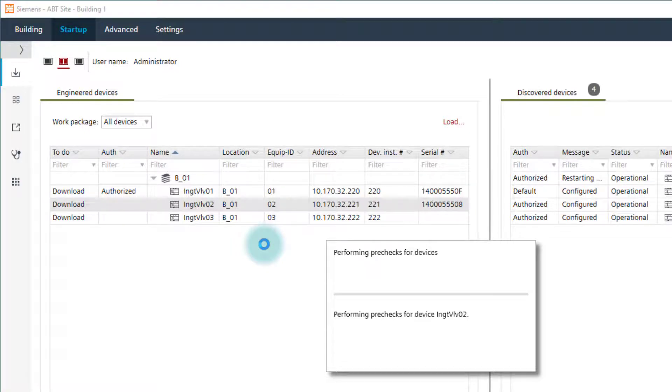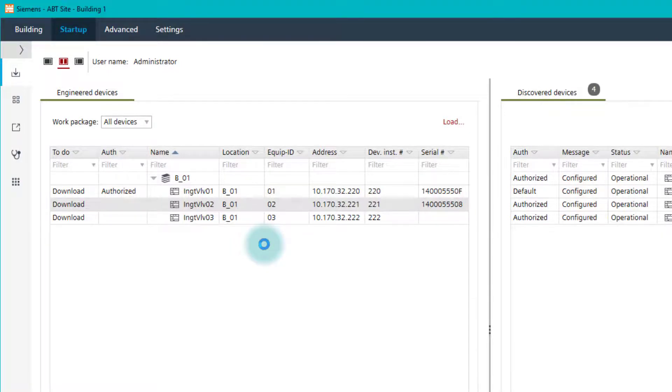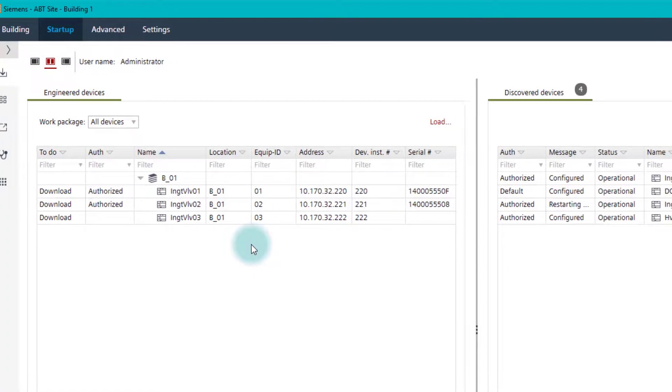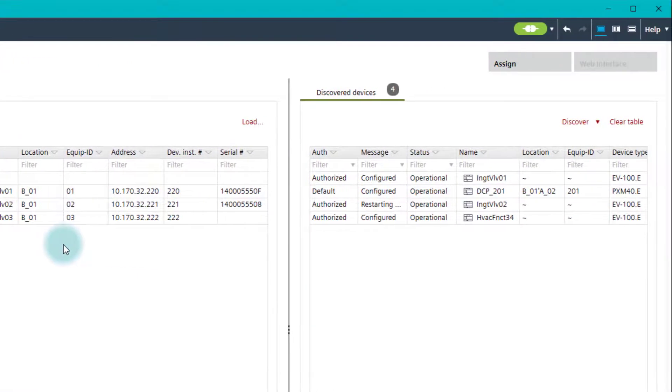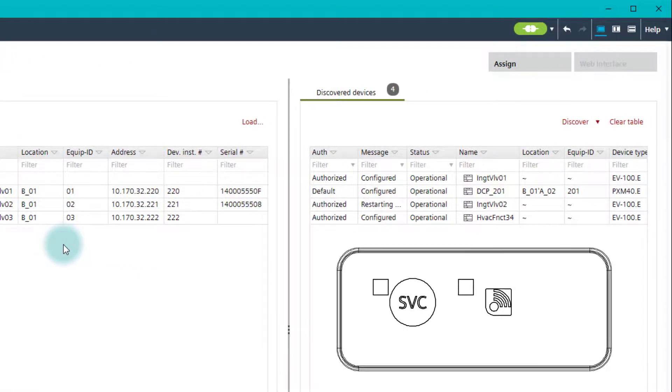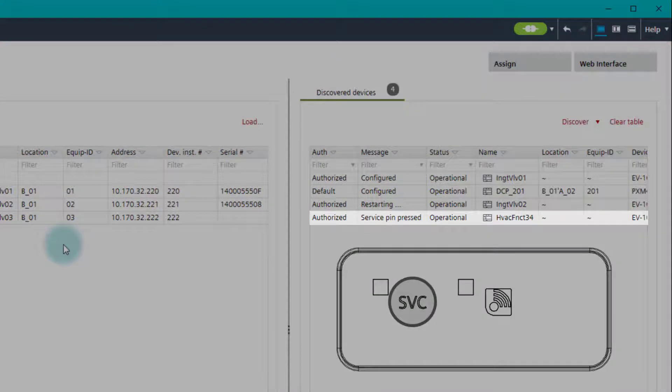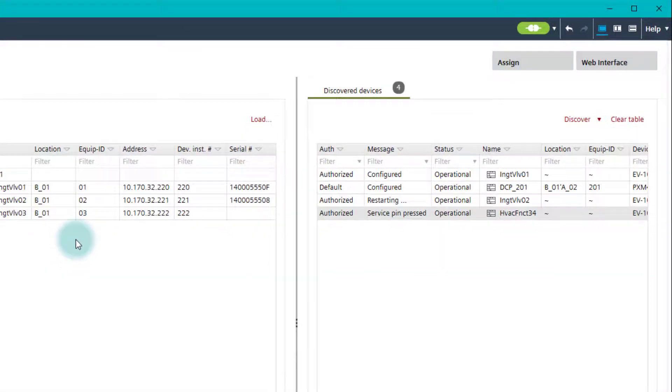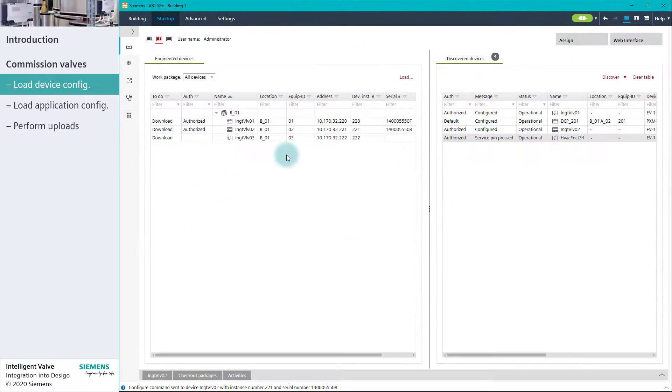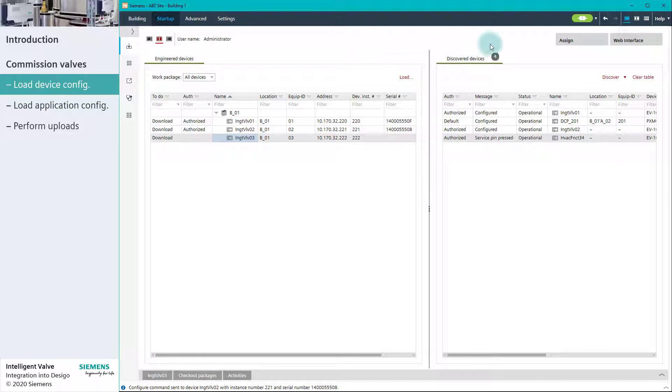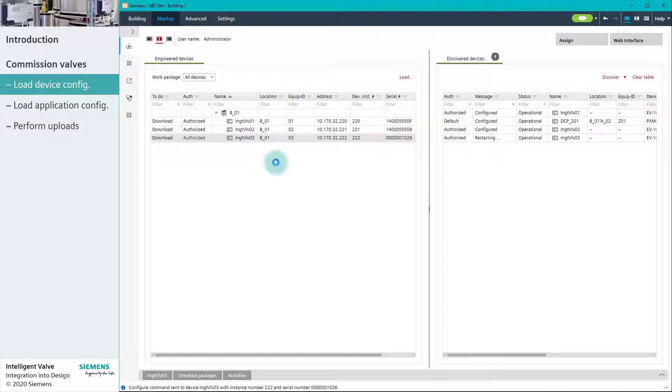Now, what can we do if the serial number of the intelligent valve was not written down during installation? No problem. We have a solution for that too. We walk to the physical location of the device and press the service button. ABT Sight shows us the device with the active service pin. We simply assign this device to the intelligent valve with the missing serial number. This completes the download of the device network configurations.